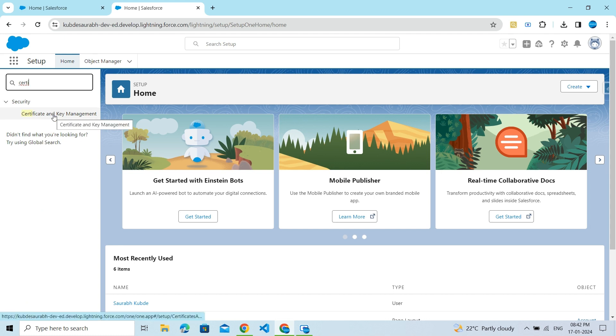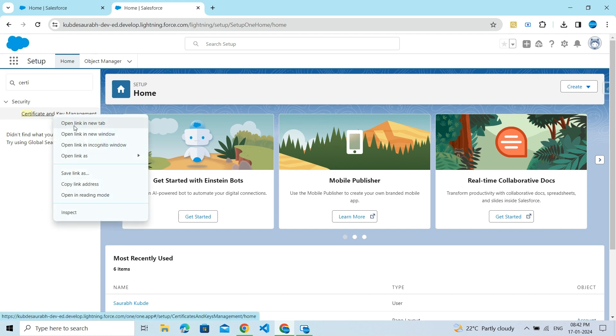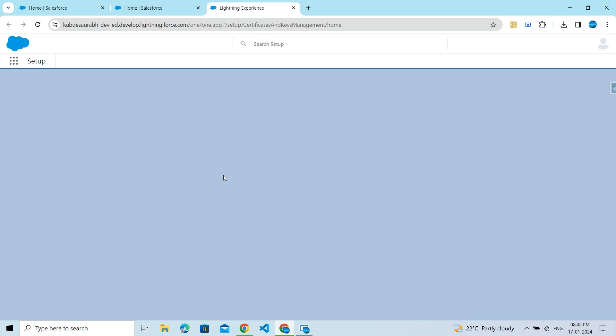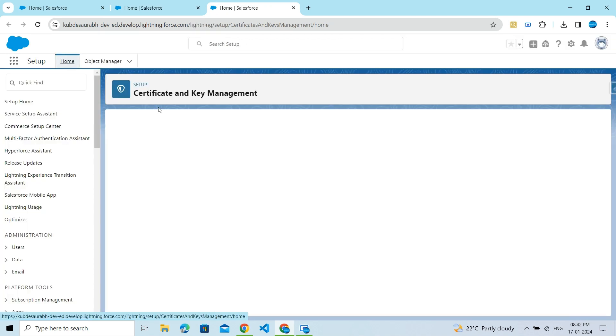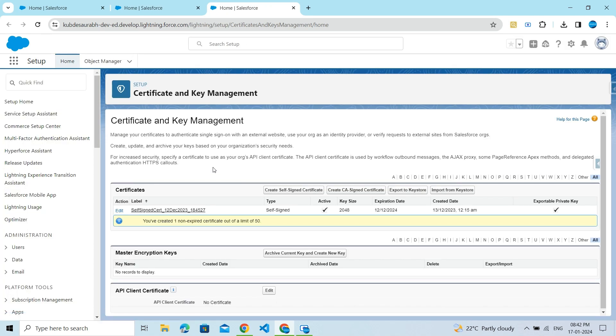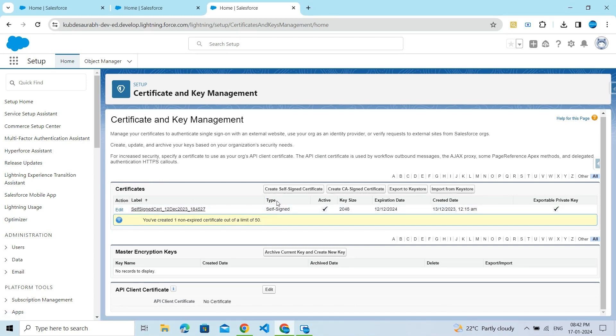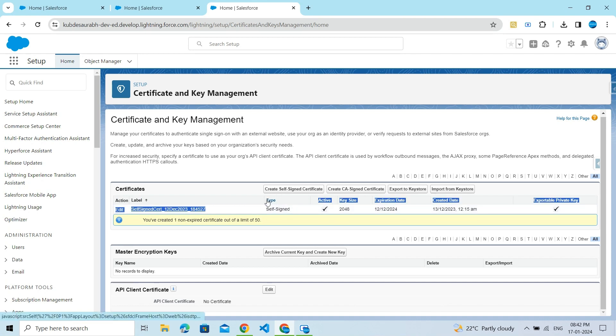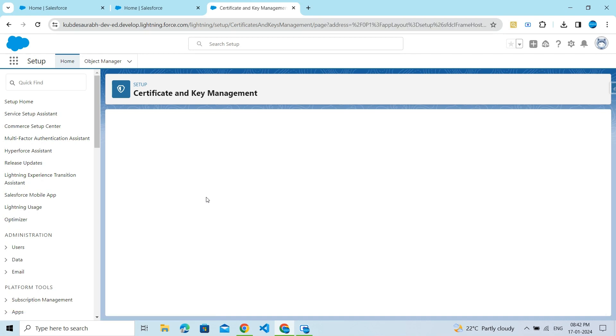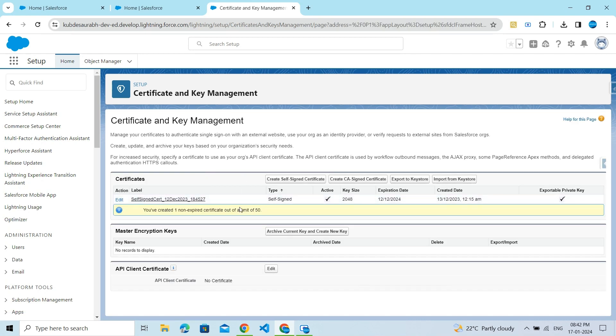You can see the Certificate and Key Management page. Open this in a new tab. Here you can see the already created certificates and their type in the second column. I want to create a self-signed certificate.